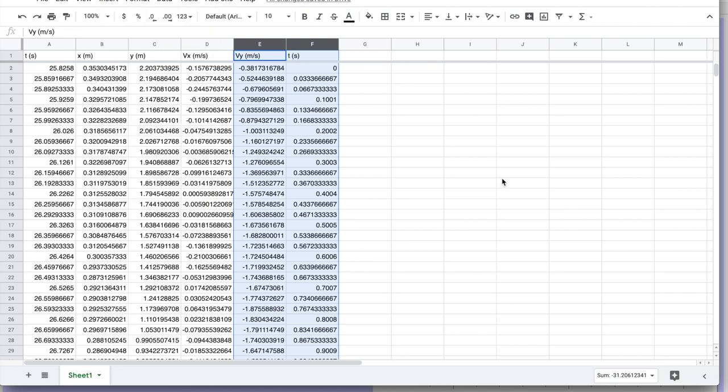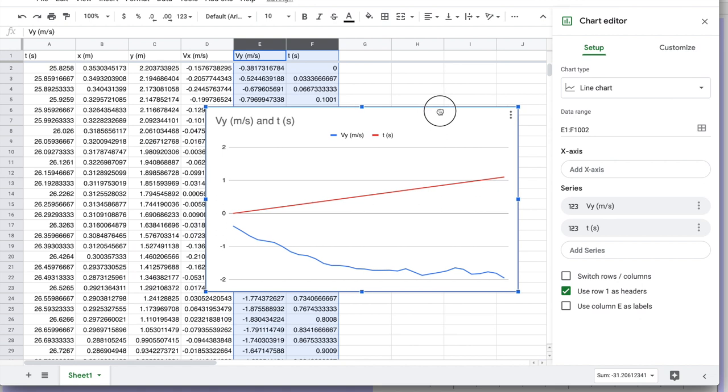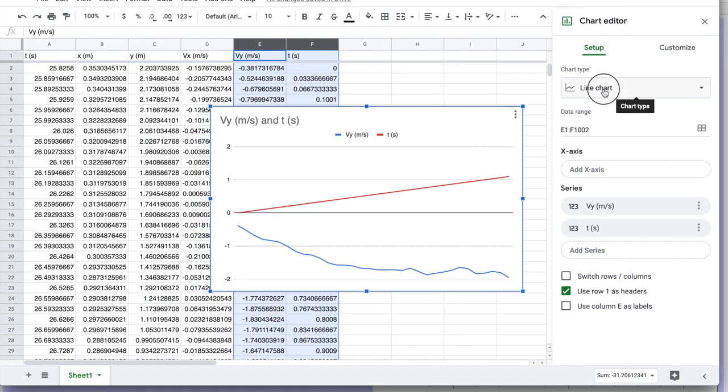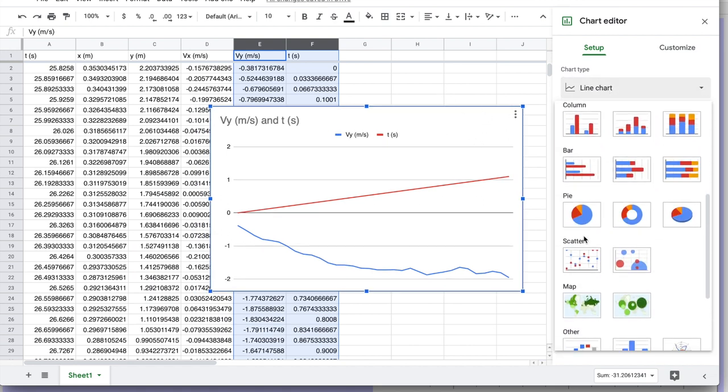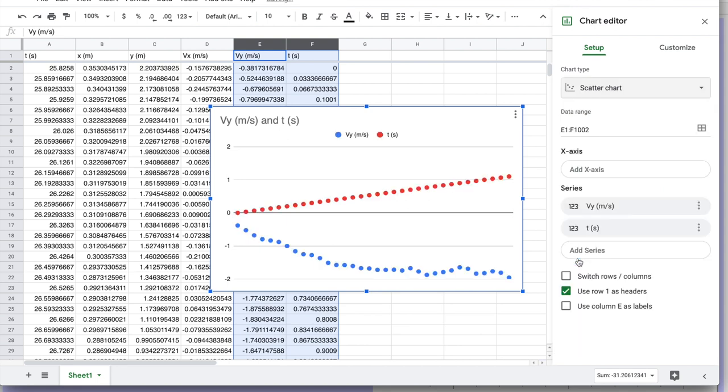So if I say go ahead and insert a chart, it very helpfully gives me a chart that I really don't care about. Because it's individual data, we want a scatter plot.